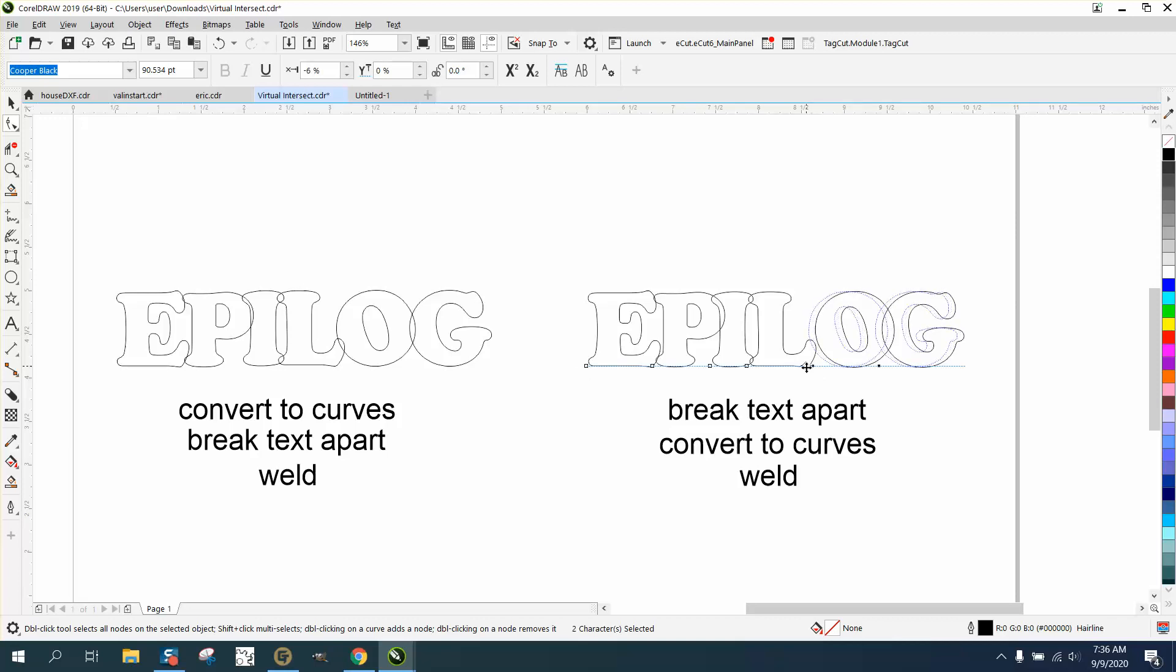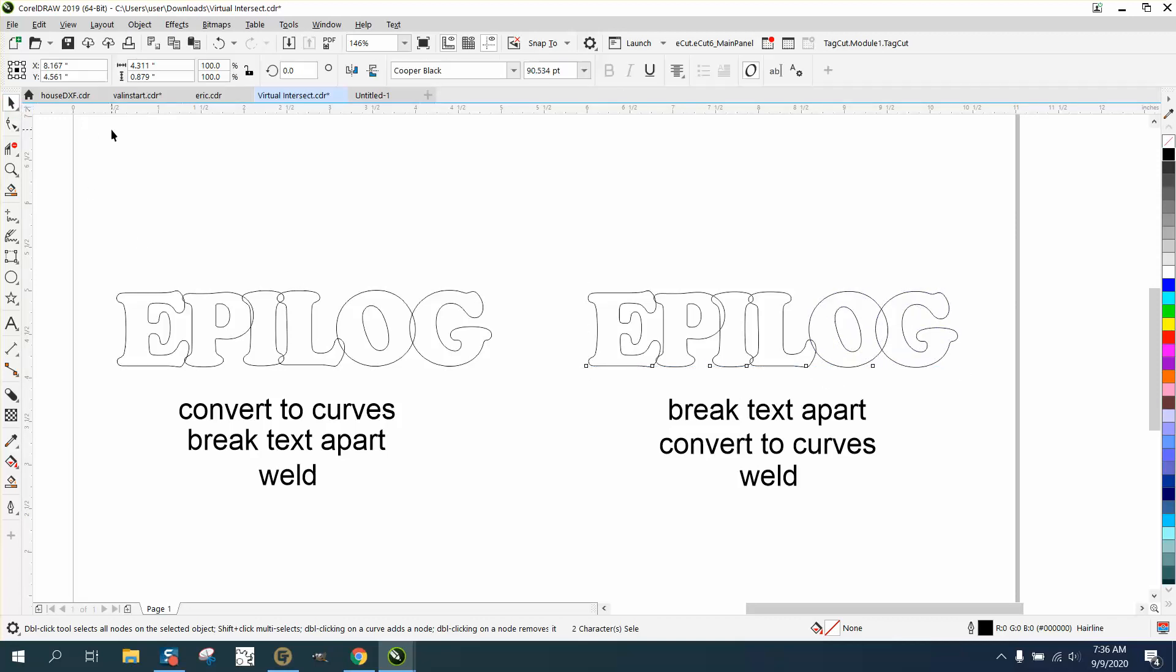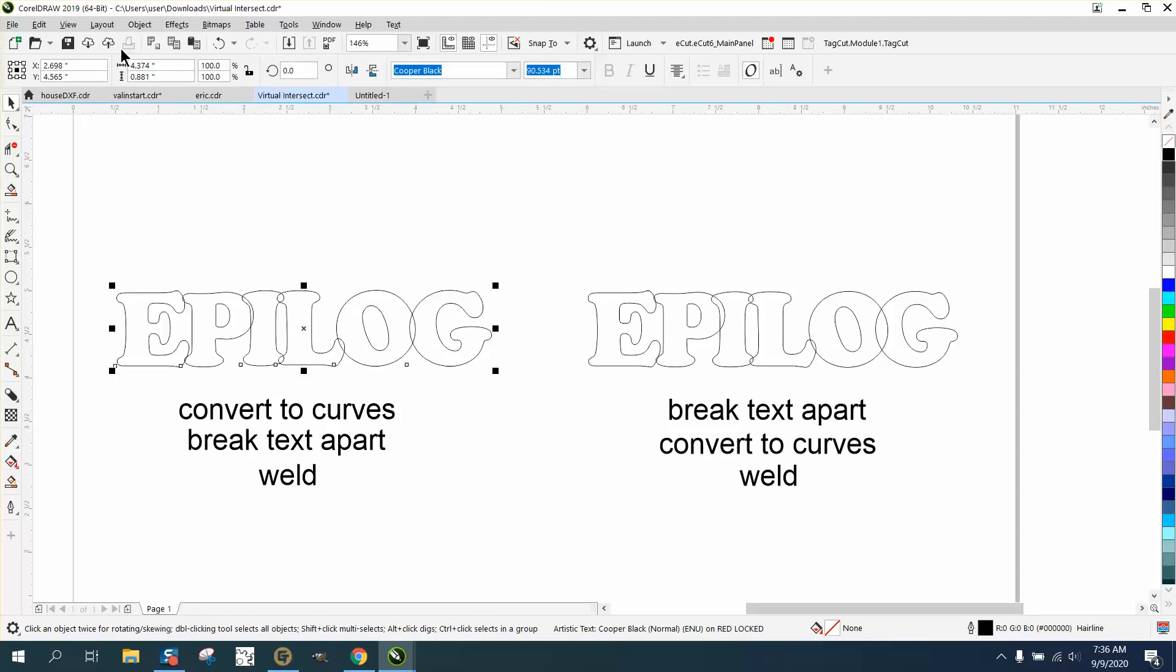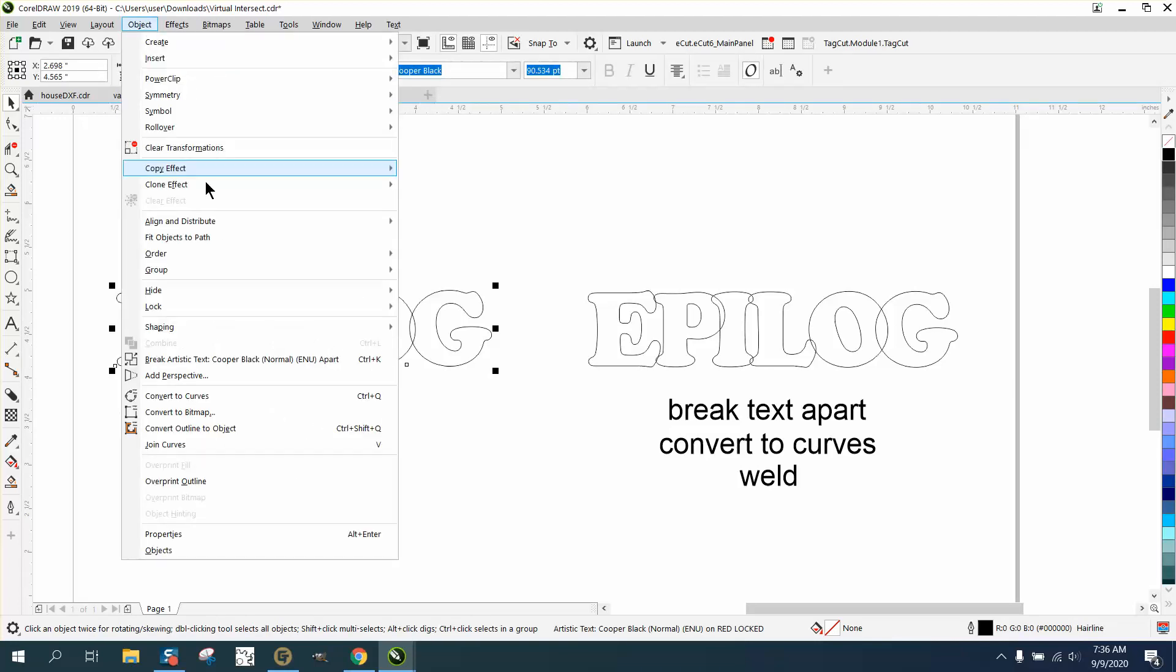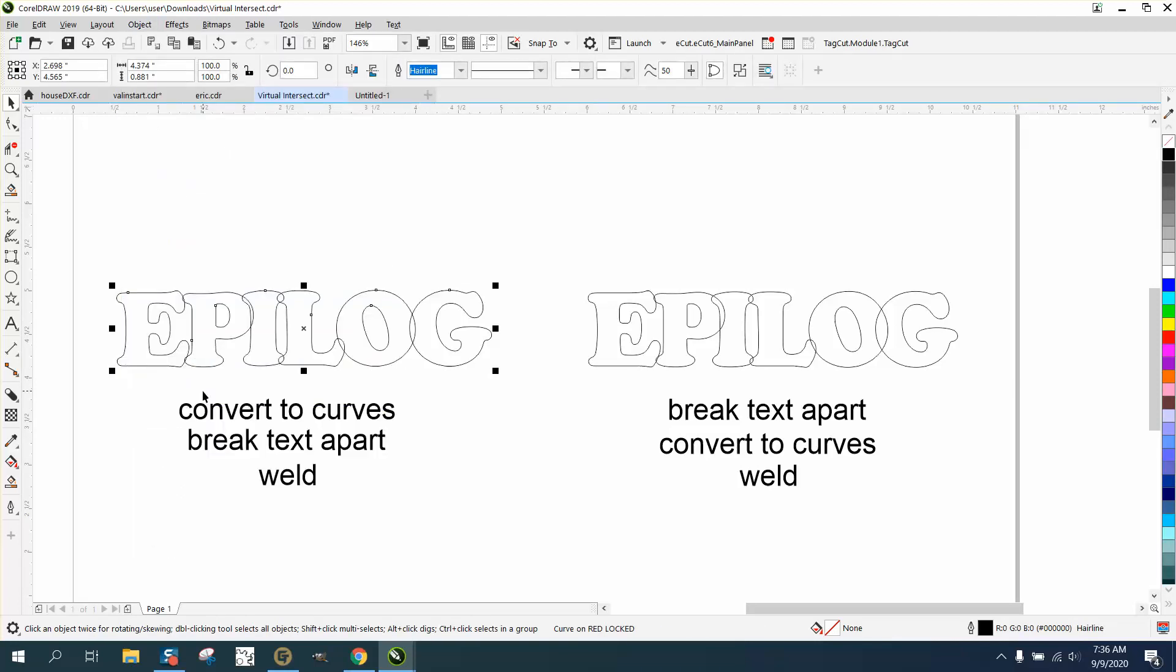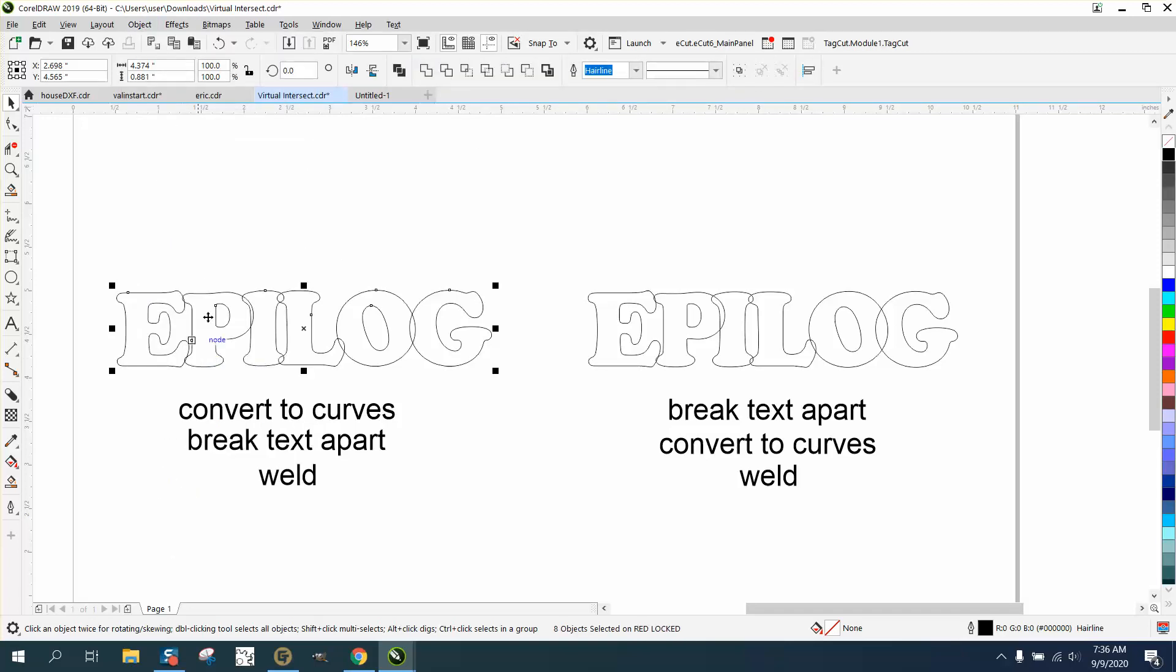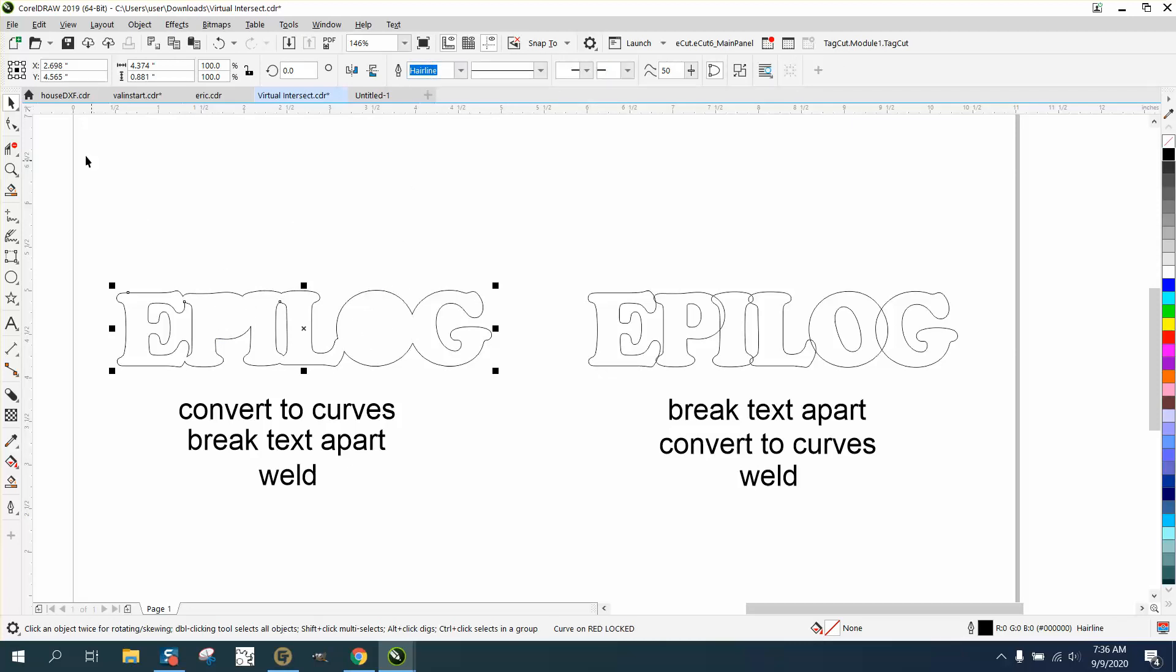Now here's the difference. We're going to take this one and convert it to a curve, but it's still a text and it won't weld. So then we're going to break it apart, Control K. Now we're going to weld it and see what happens. It takes away the inner parts of the letter.